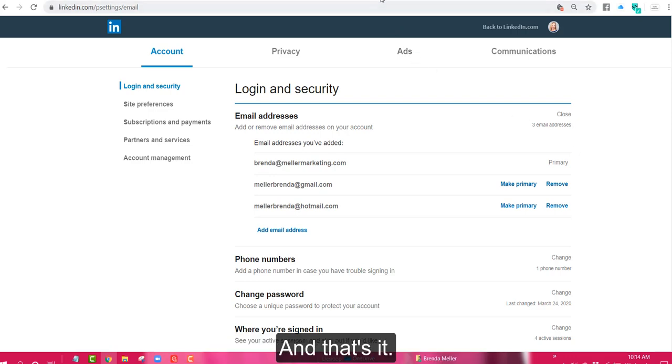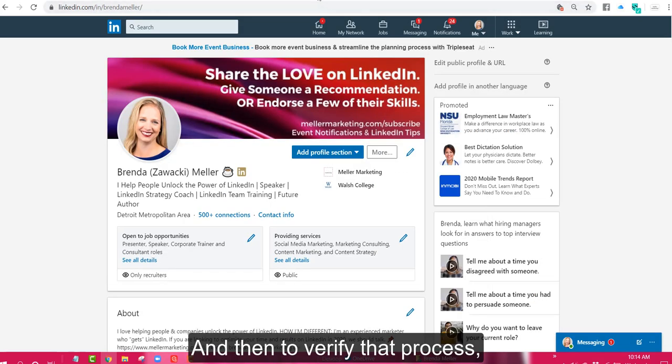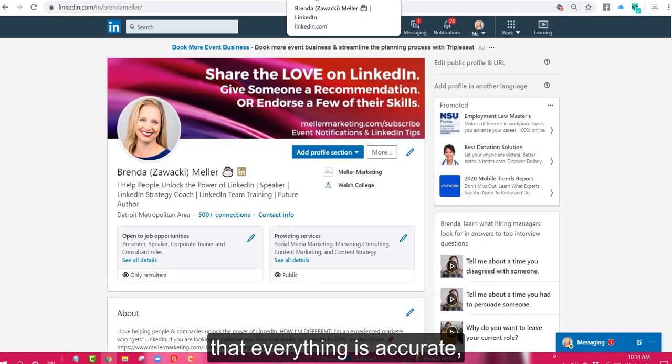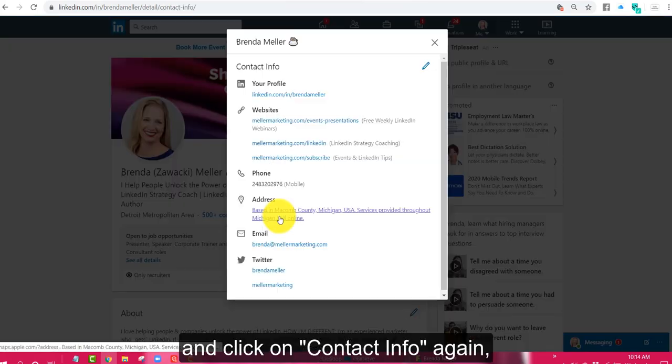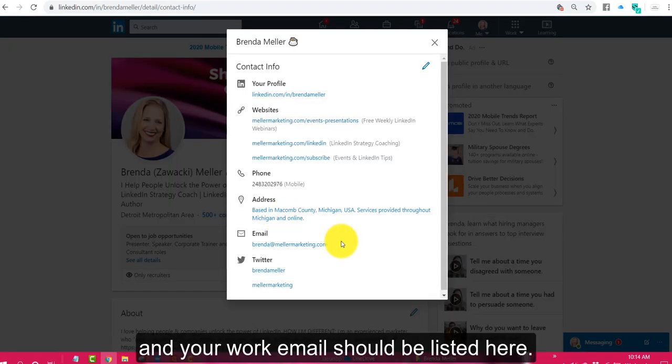And that's it. Then to verify that process, that everything is accurate, you would simply go back to your profile and click on contact info again and your work email should be listed here.